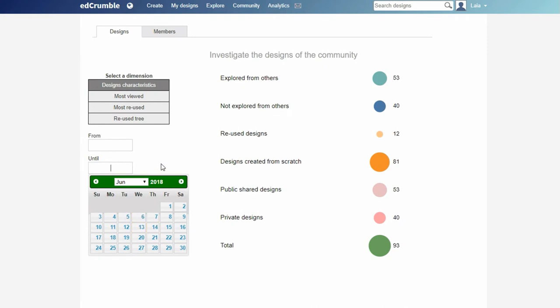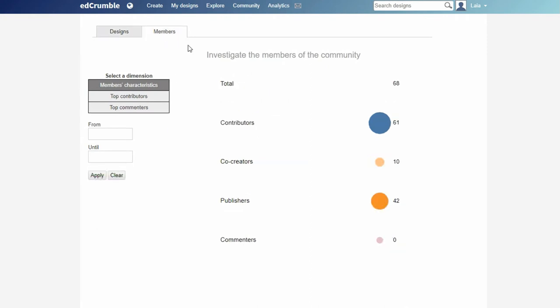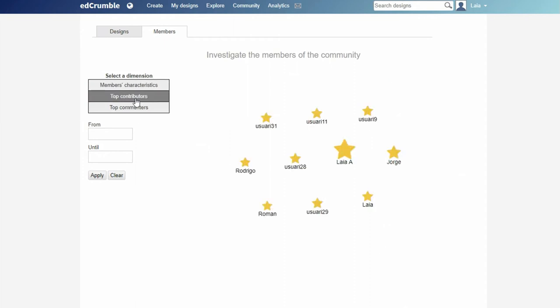We can see who are the contributors, the co-creators, the publishers, or the commenters. We can select to see the top contributors and also to see the top commenters.